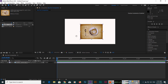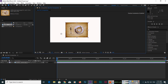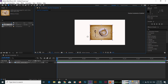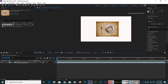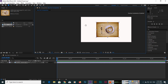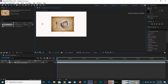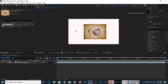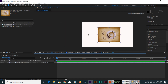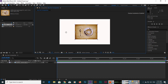With the hand tool you can actually move the composition. This area in the composition panel is our working area, so you can move anywhere in the composition panel. This is the use of the hand tool.